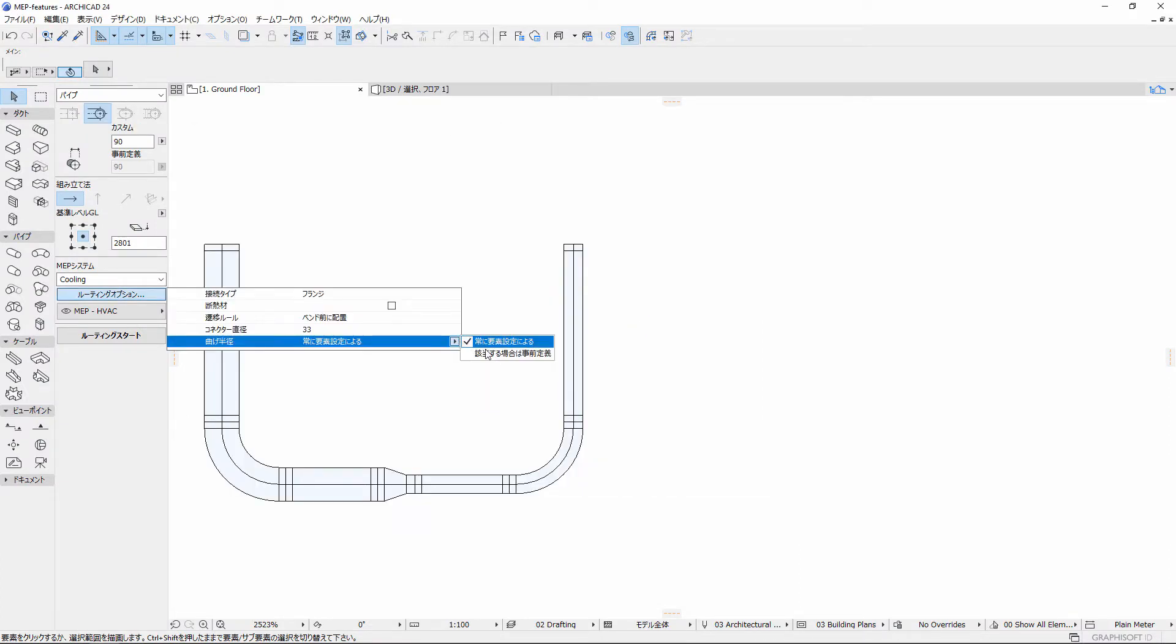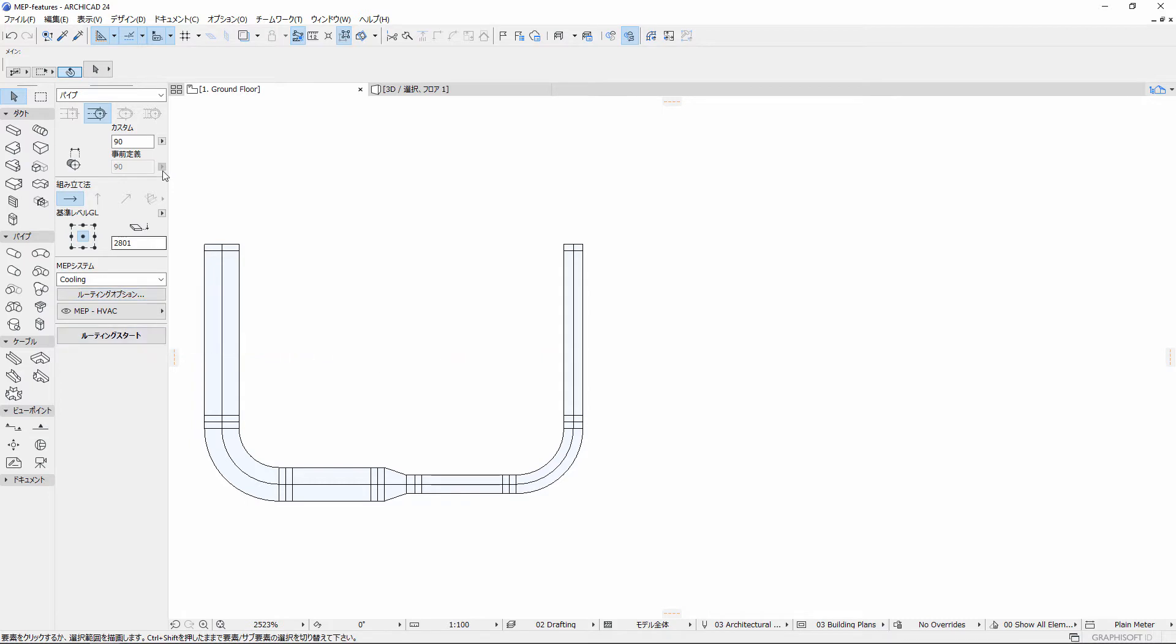Use the Predefined if applicable Bending Radius Routing option instead of Always by Element settings and route MEP runs with a Predefined Bending Radius.